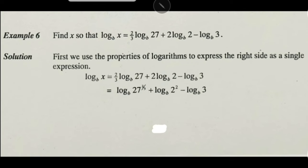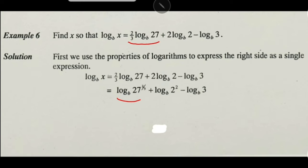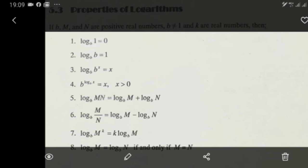(2/3) times log_b(27) can be rewritten as log_b(27^(2/3)) by property 7 — the power rule. Property 7 lets us move a coefficient in front of a log into the exponent of the argument, converting the expanded form back to a single log.